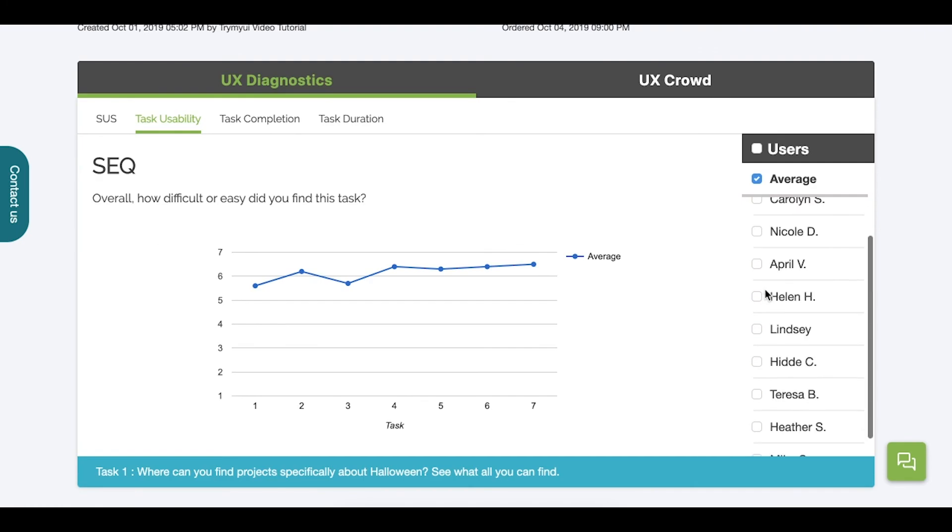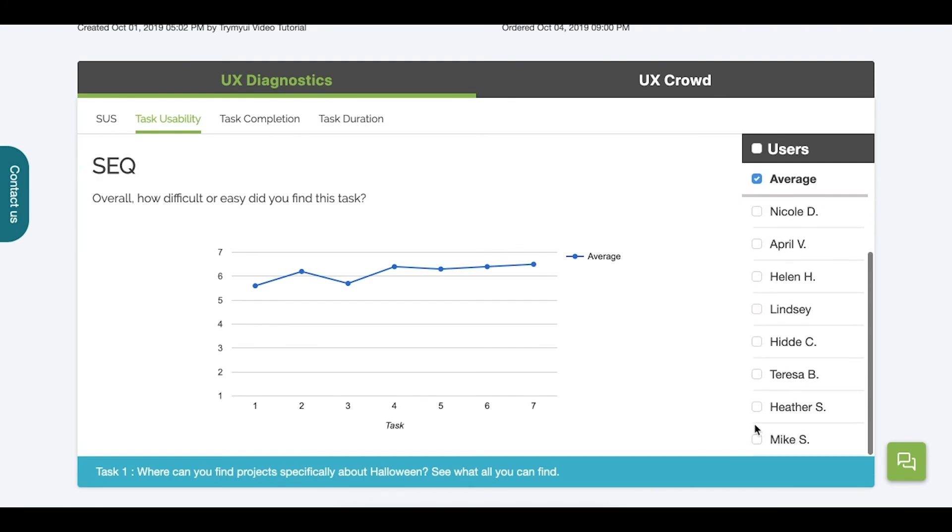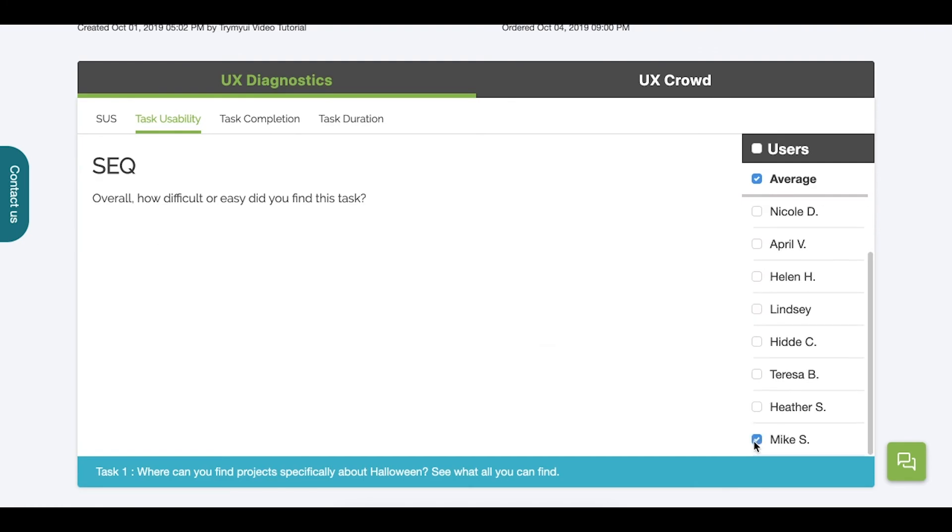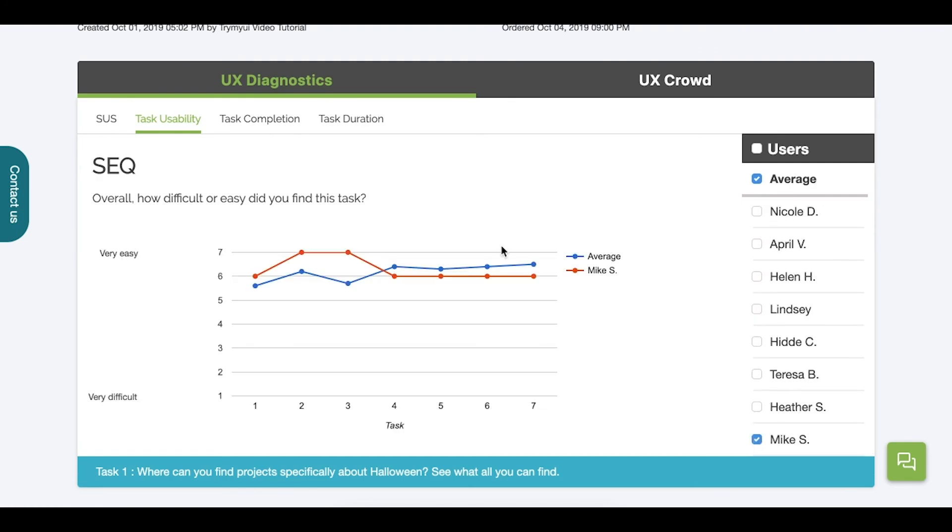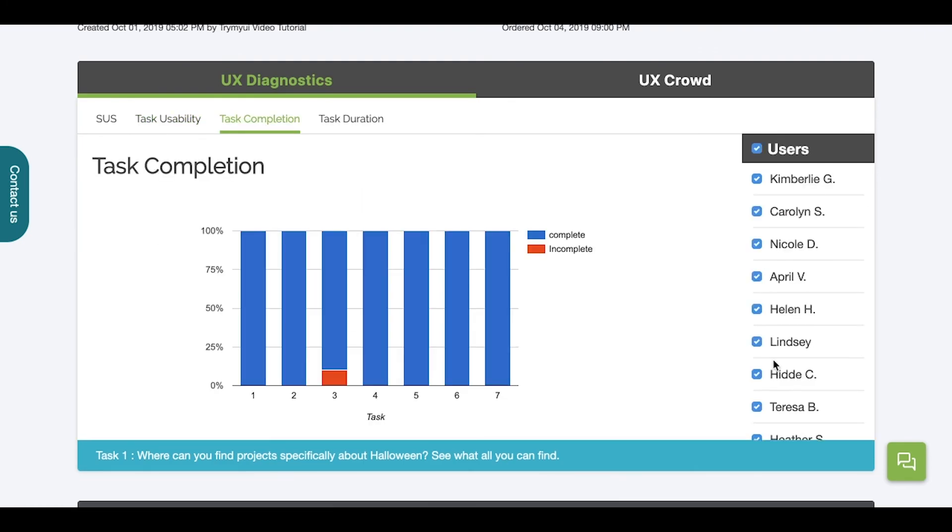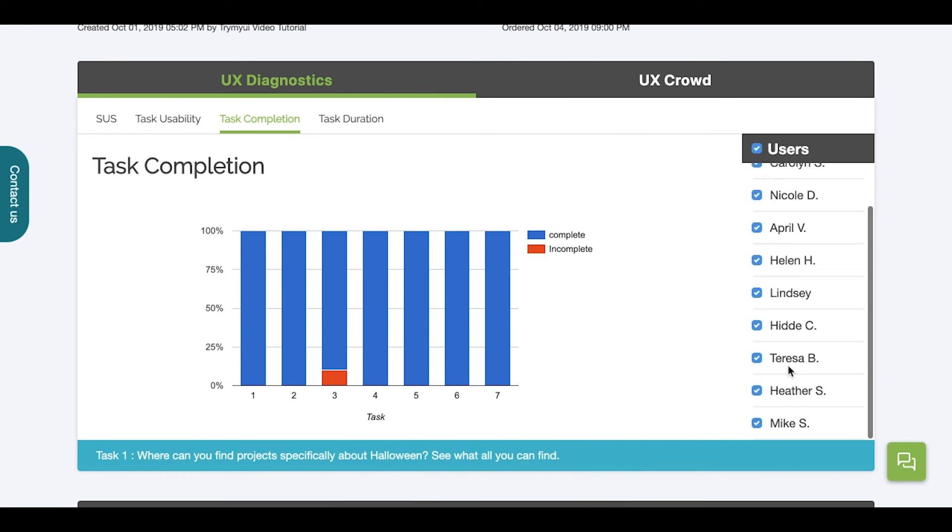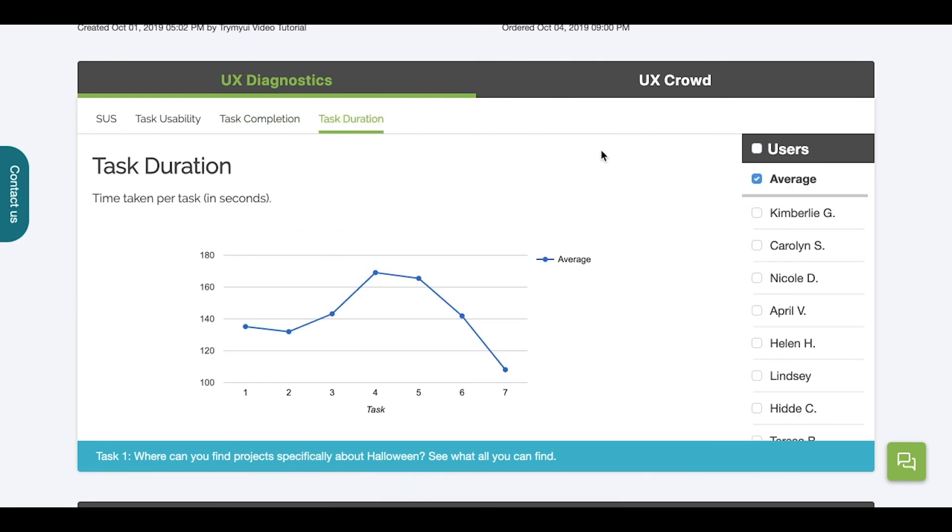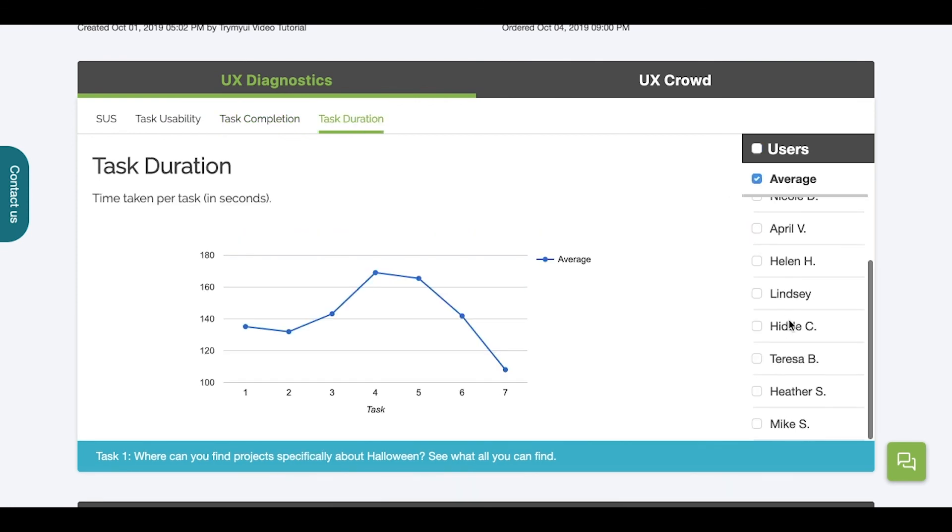Once clicking it, I see that there's the average already outlined, and then I can select Mike. This will be the same for Task Completion, as well as Task Duration.